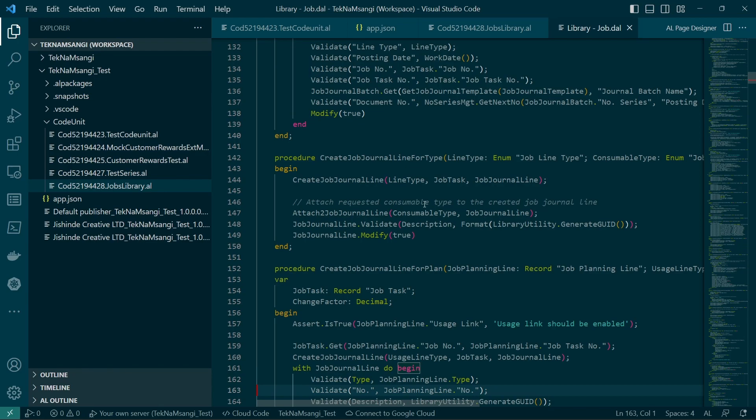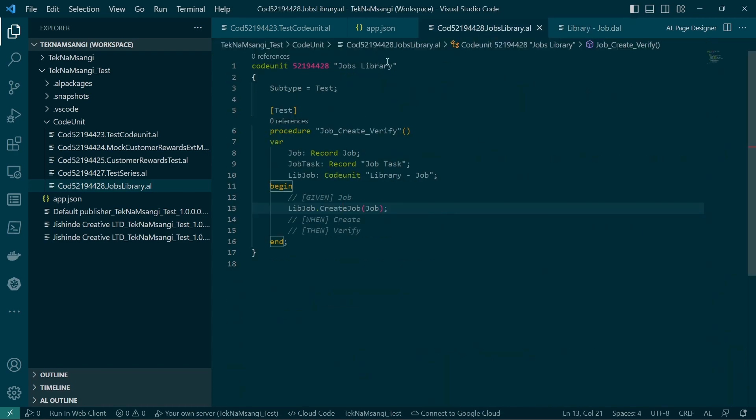If you're just testing a particular functionality of the application, you run through this creation of jobs, the job journal line, maybe you are just specifying if a certain field works in a certain way, or maybe an email can be sent to the customer about the progress of their job at a particular point. So this library will enable you to do all the creation of the job and then the tasks and the planning lines and everything.